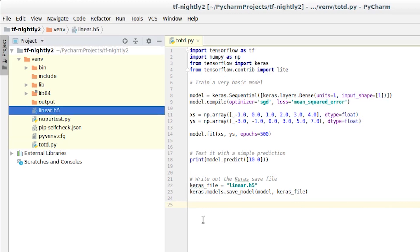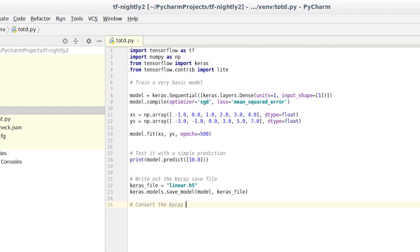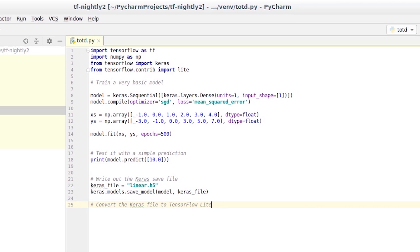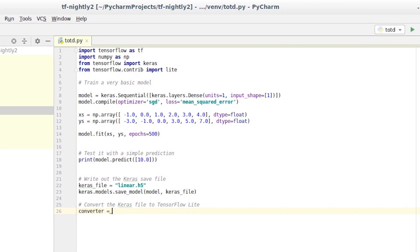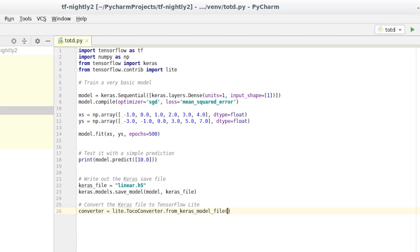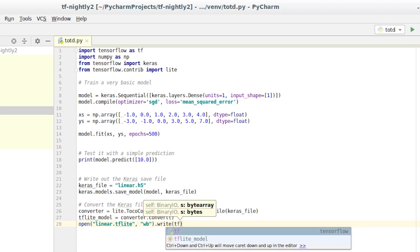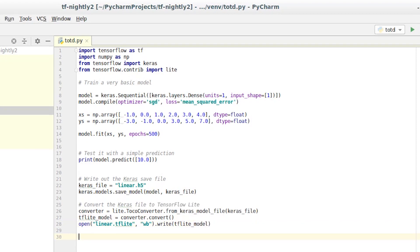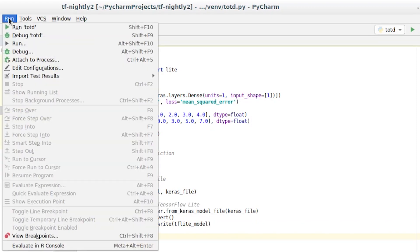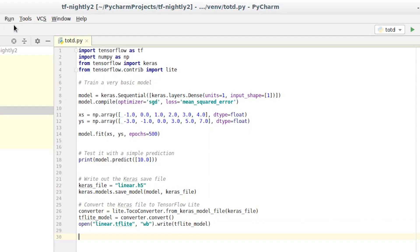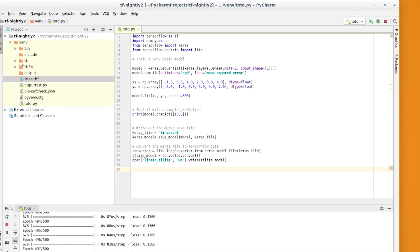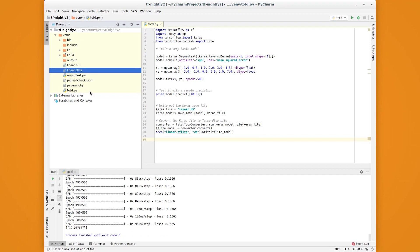Finally, we'll convert to tflite using the TFLite converter. This is achieved with the from_keras_model_file method. We'll pass the keras file into it. We then call the converter to convert, and save its results as linear.tflite. We can run it, and then we'll see that linear.tflite is created for us.